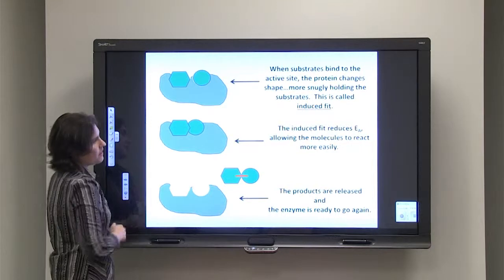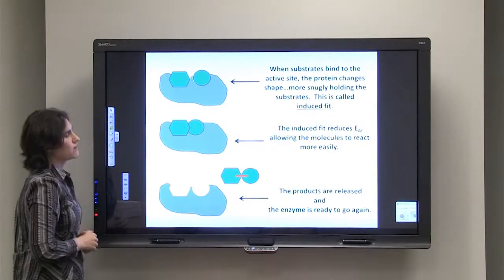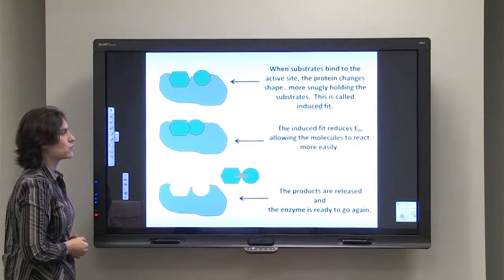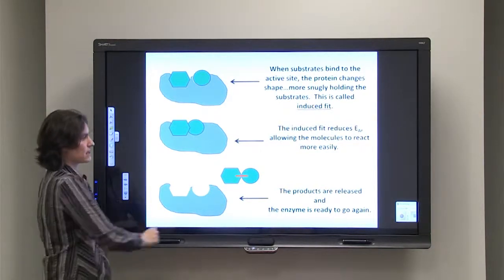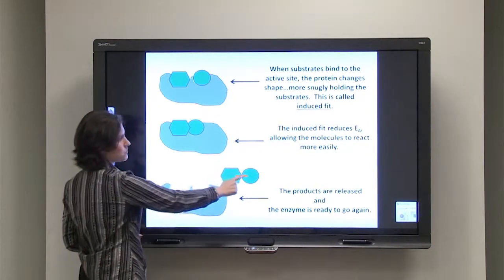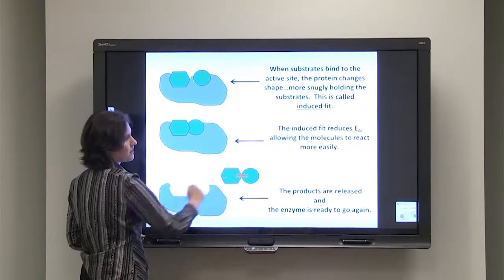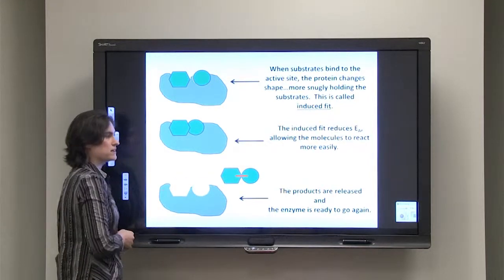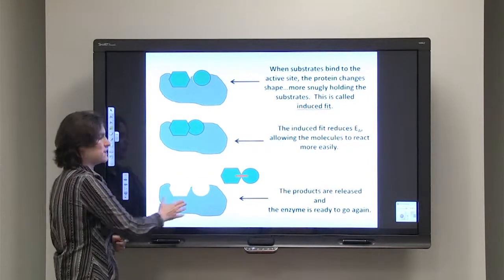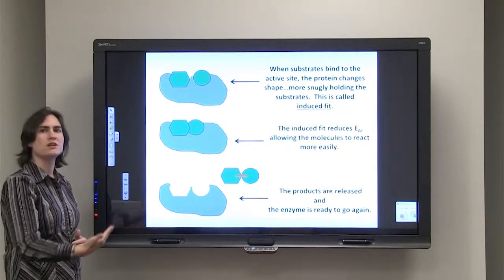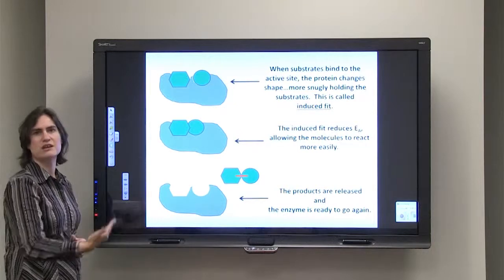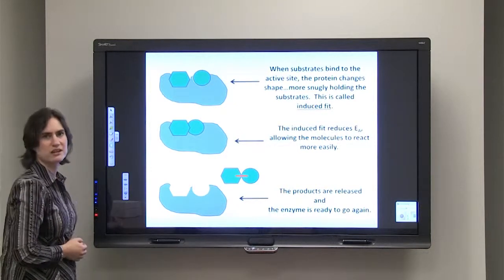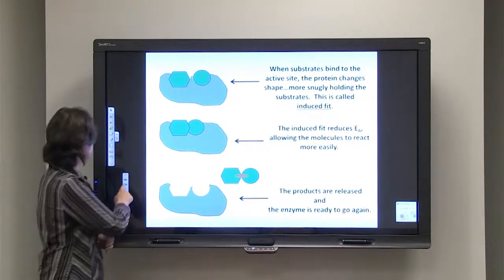After the chemical reaction — in this case joining two molecules together — the products are released. The enzyme is then ready to carry out another reaction, and another, and another.